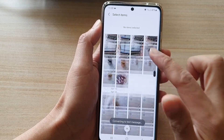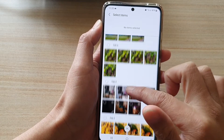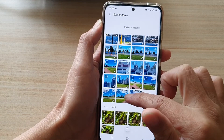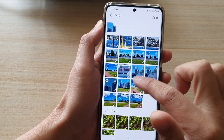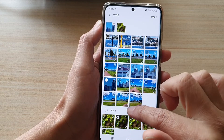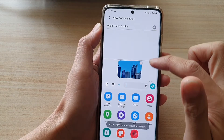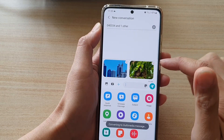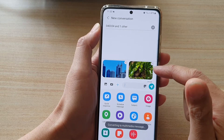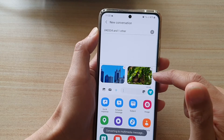You can go down the list and select the photos that you want to attach. You can attach one or multiple photos.